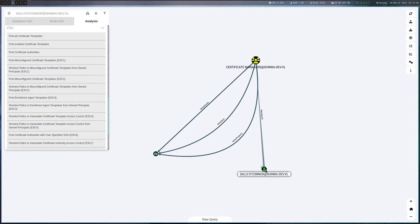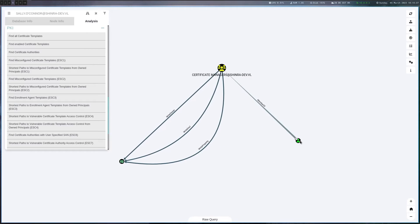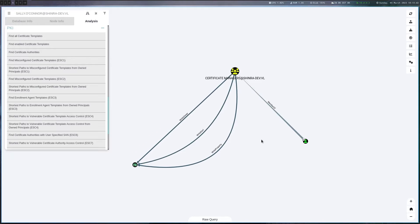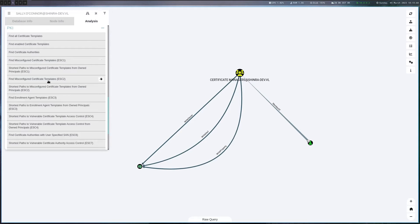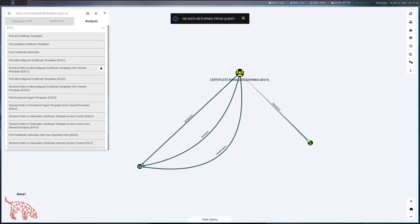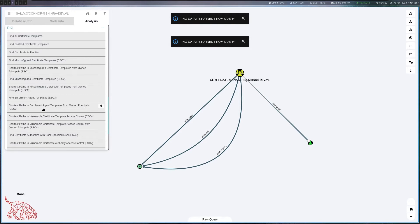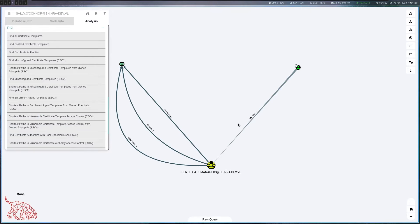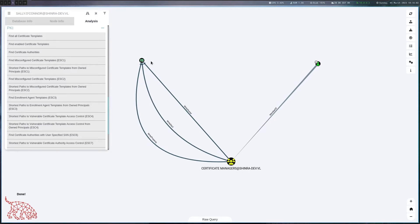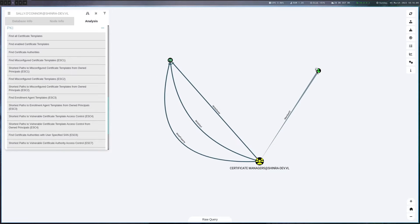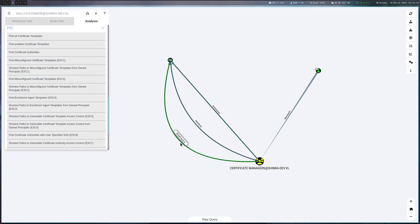So last time we got access to Sally O'Connor and to find out which kind of attack paths exist regarding certificates, I basically used the CertiPy Bloodhound variant here. If you mark the user as owned, you can click through the shortest path from owned principles. There's nothing for ESC1, nothing for ESC2, but if we go to 4 here we get exactly the thing that I have opened at the moment. So that's one way you can enumerate this. We see that Sally is in Certificate Managers and Certificate Managers has full right access to the Shinra code signing template. What can we actually do with that?